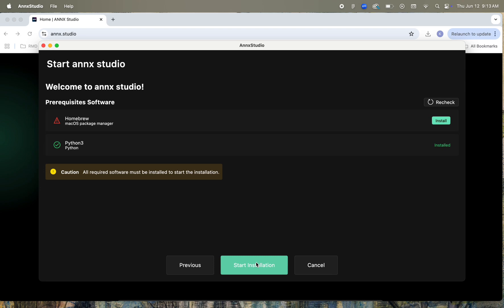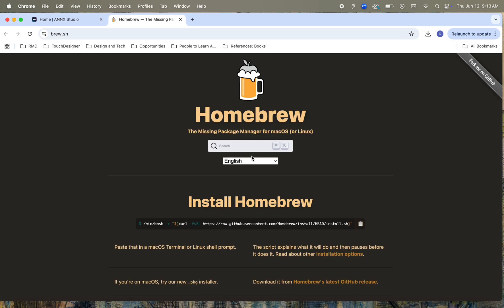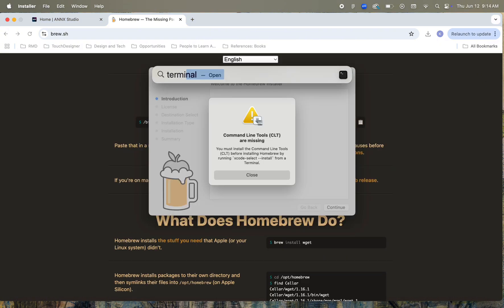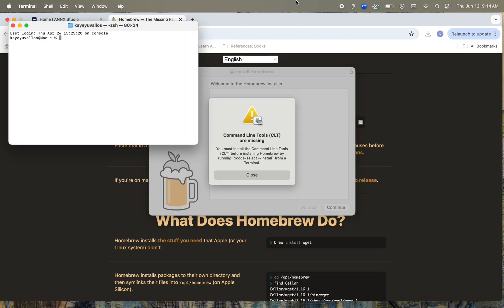So we can see that we still need to install Homebrew, and to install Homebrew, we also need command-line tools. So we'll head back to the Spotlight in the top right corner and open a terminal window and type in Xcode-select-install.